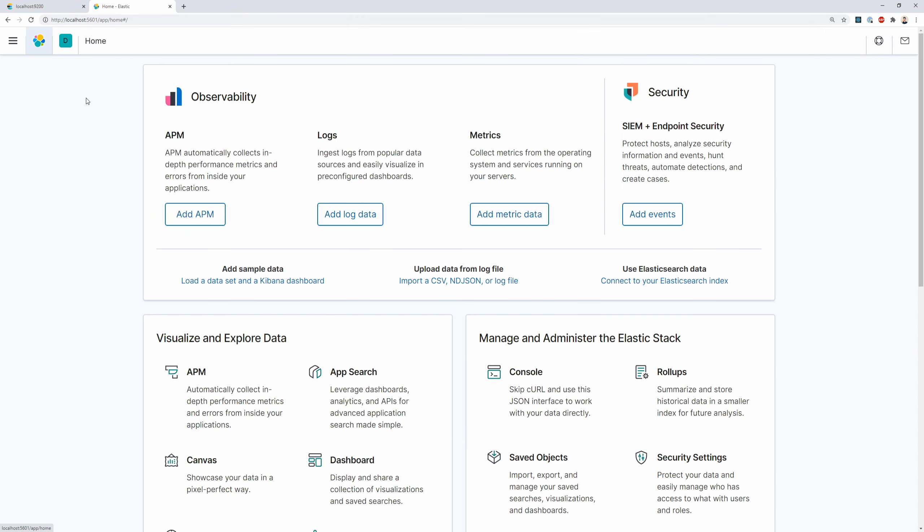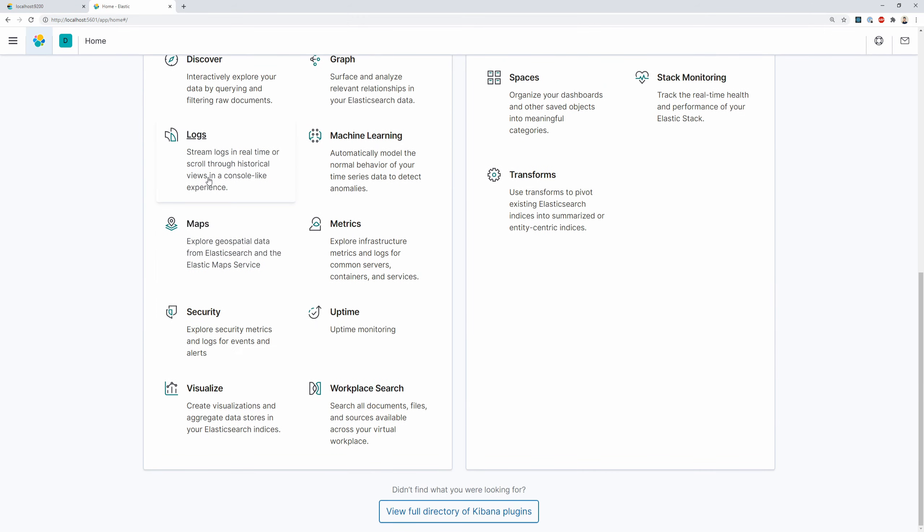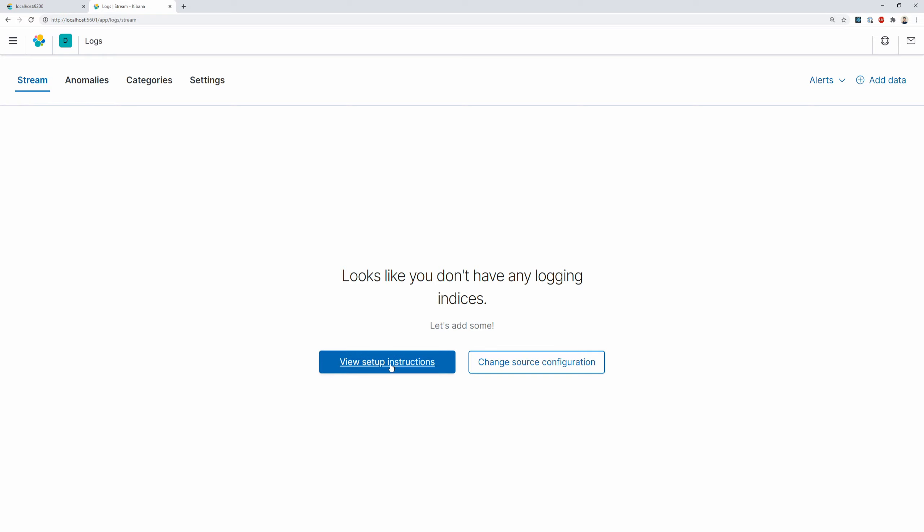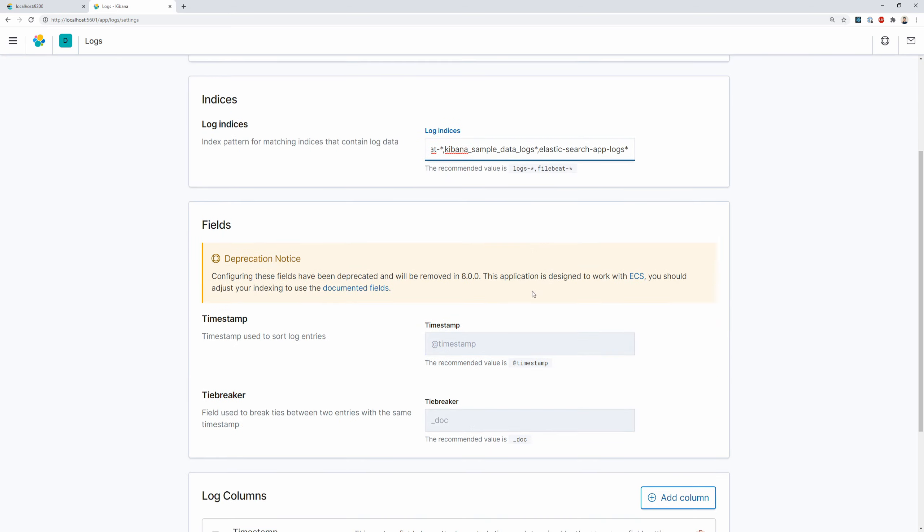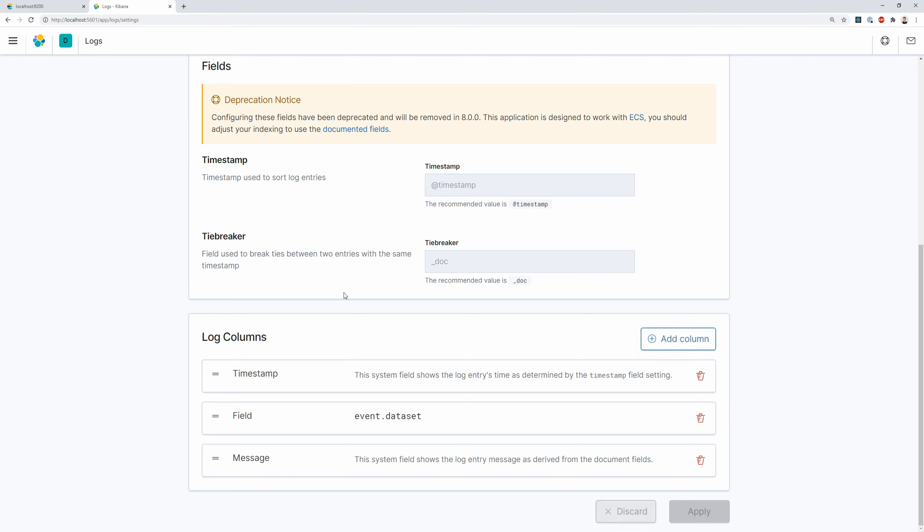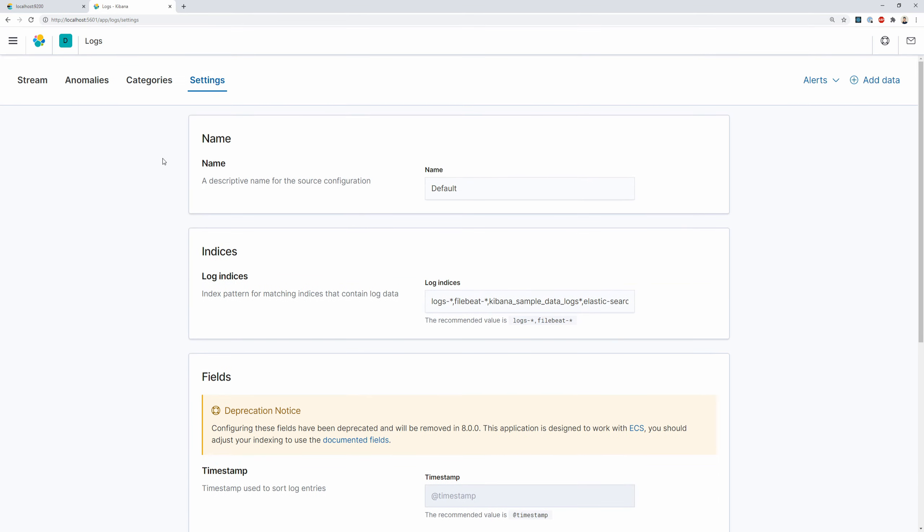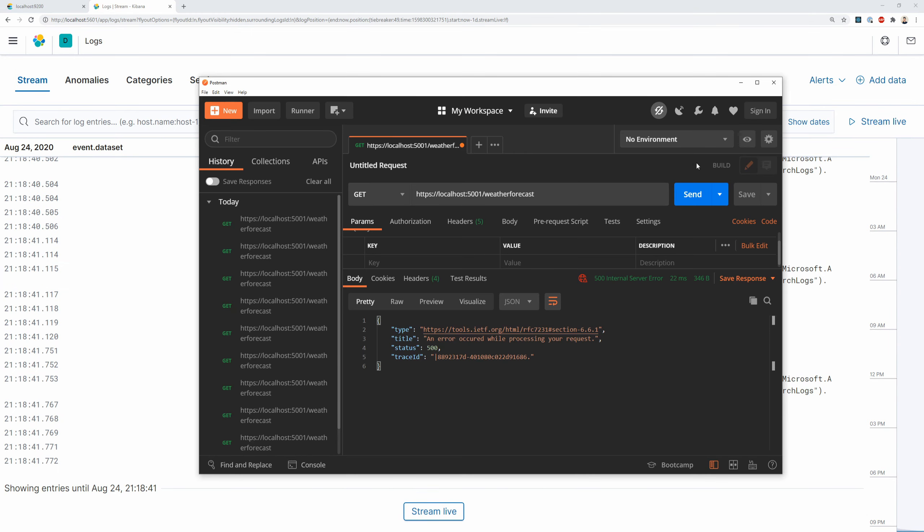And there's many cool things you can do with Kibana. You can even go to logs. And you can say change source. And you can provide your pattern here. And then if you do that. And you say apply. And then you go back to stream. You will see all the results being streamed back.